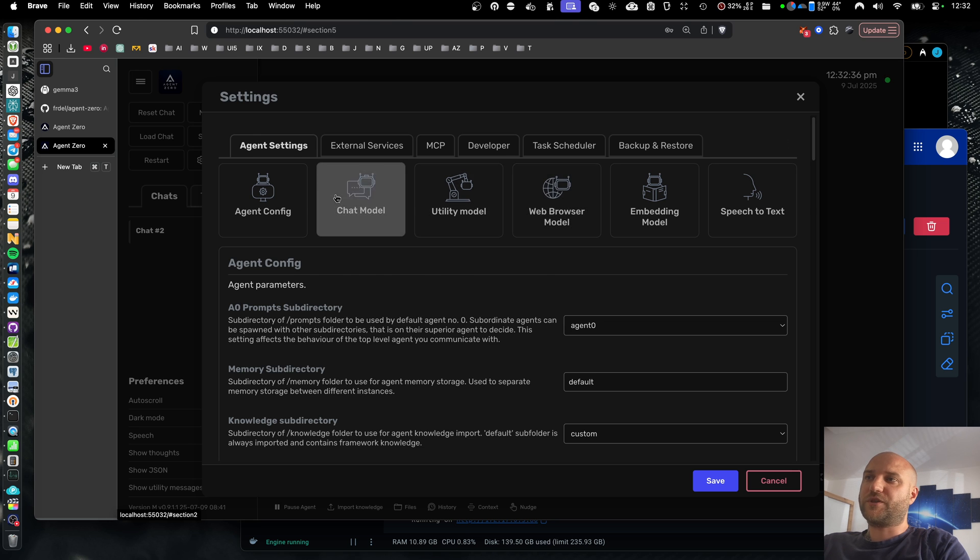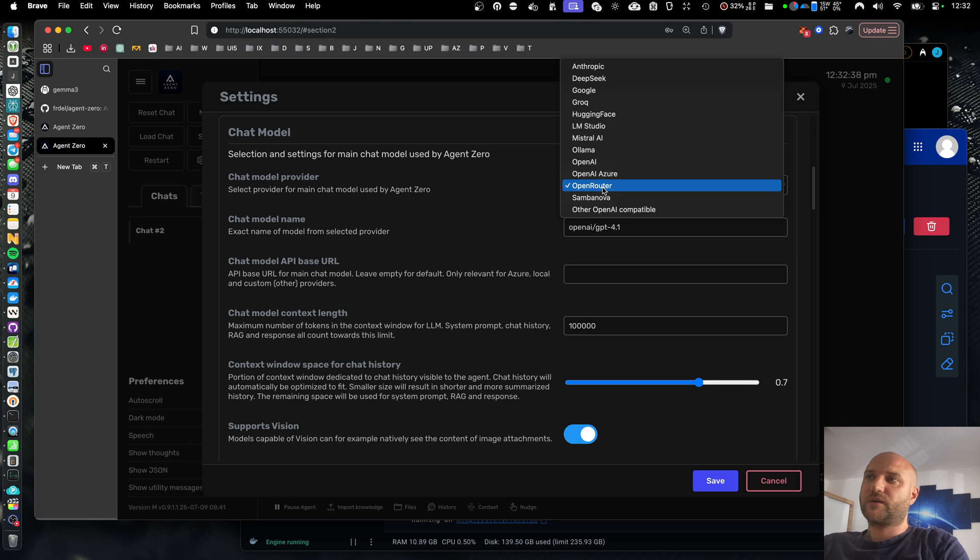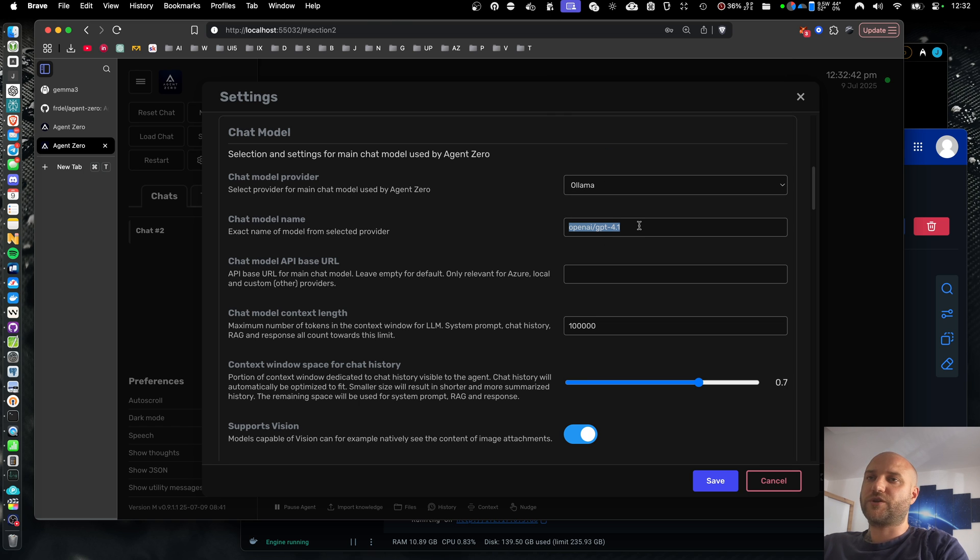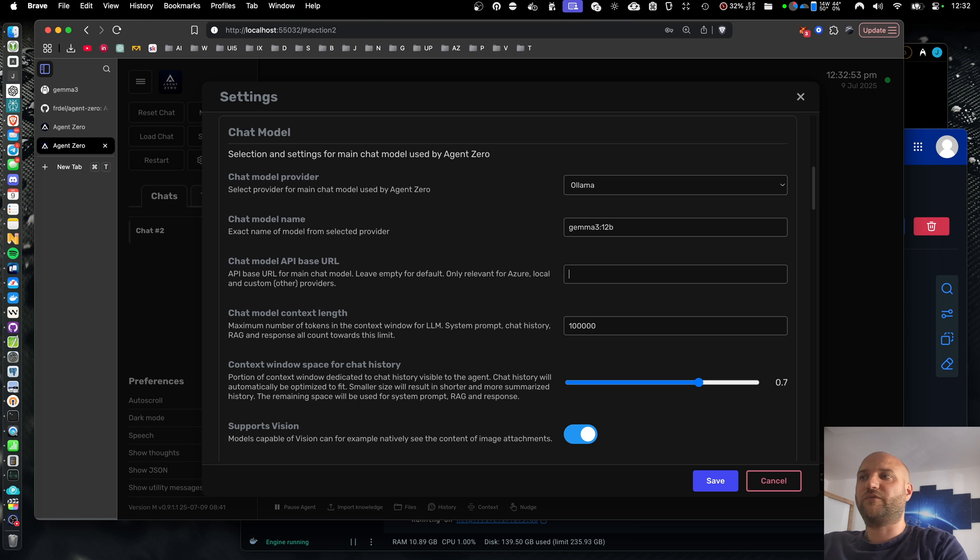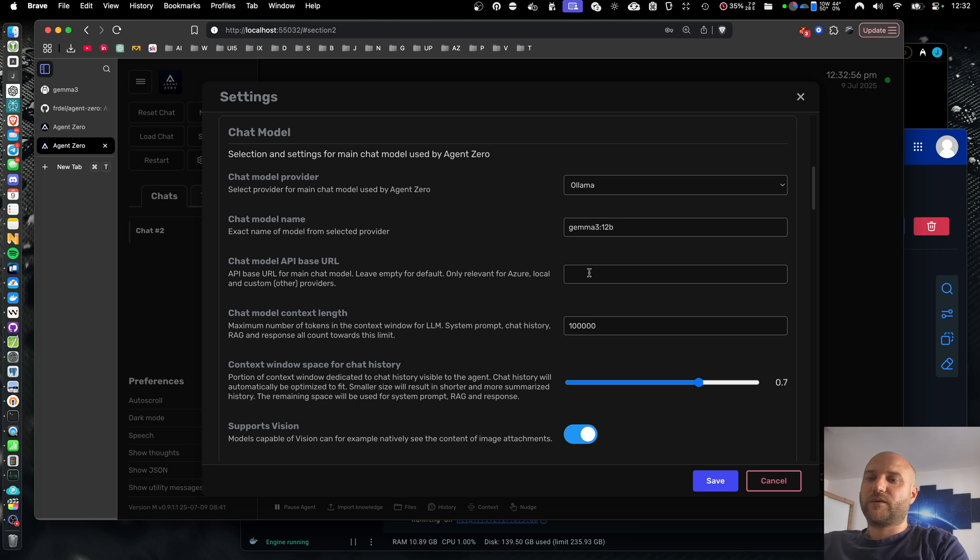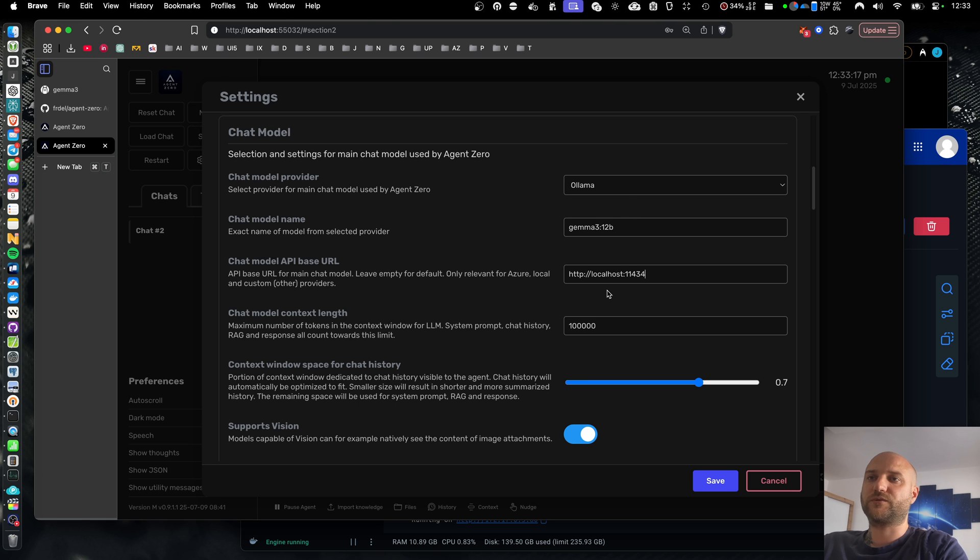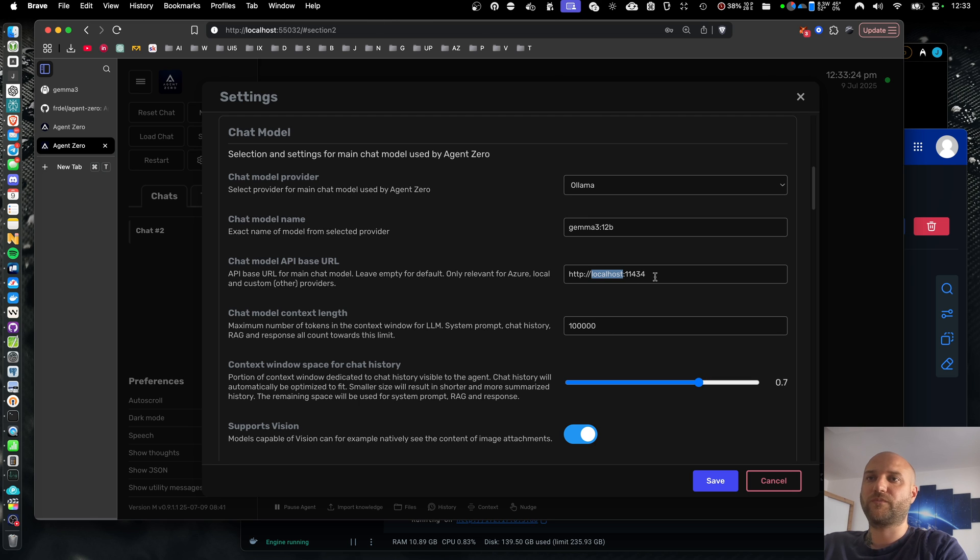So I'm going to start with the chat and web model. I'm going to change my provider to Olama, change the model name to Jema 3.12b. And I'm going to need to provide an API-based URL. By default, Olama uses localhost. But right now we are running in a virtual computer inside a docker container. So localhost here means the local virtual computer inside a docker container, not my host machine, not my MacBook.